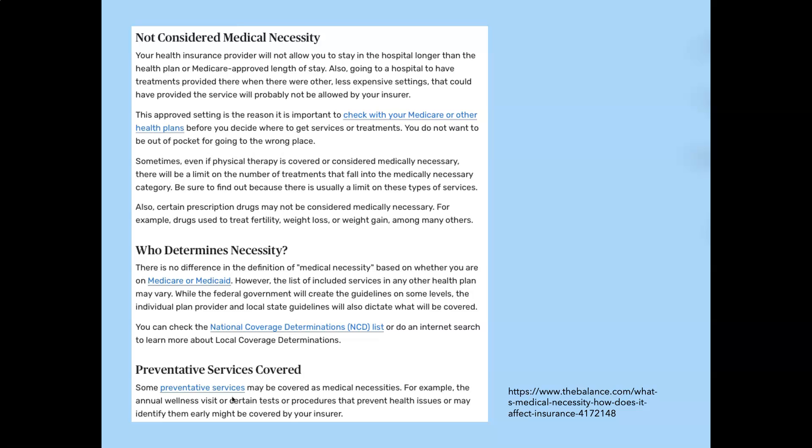Who determines medical necessity? There are a couple of different ways. We'll be talking about NCDs and LCDs — those coverage determinations that have information — but most payers are the ones who determine what is medically necessary. So you have to figure out what insurance the patient has and what does their particular insurance consider medically necessary. Some preventative services may be covered as medical necessities, like an annual wellness visit or certain tests or procedures that prevent health issues, like a screening colonoscopy or a screening mammogram.